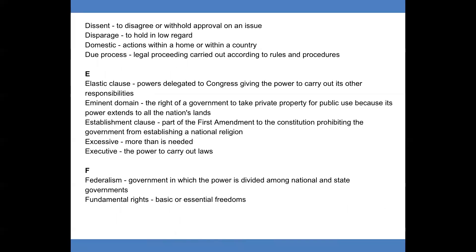E. Elastic clause: powers delegated to Congress giving the power to carry out its other responsibilities. Eminent domain: the right of a government to take private property for public use because its power extends to all the nation's lands. Establishment clause: part of the First Amendment to the Constitution prohibiting the government from establishing a national religion. Excessive: more than is needed. Executive: the power to carry out laws.